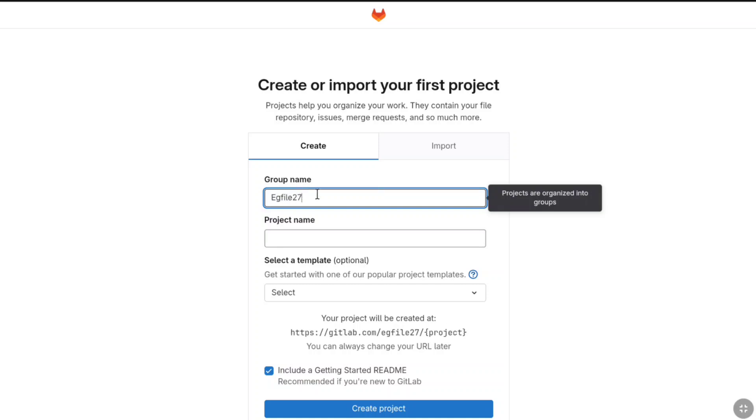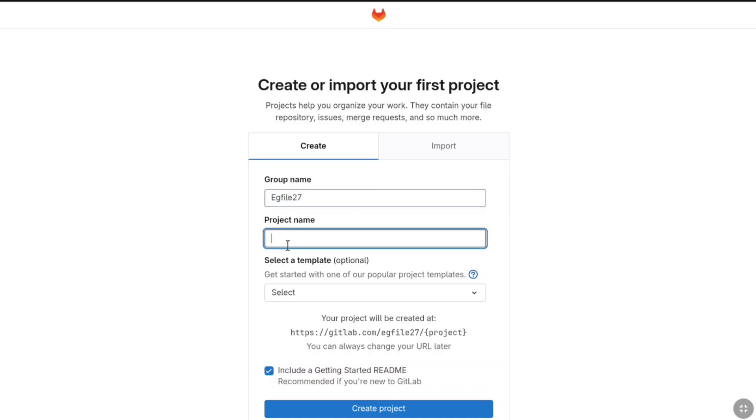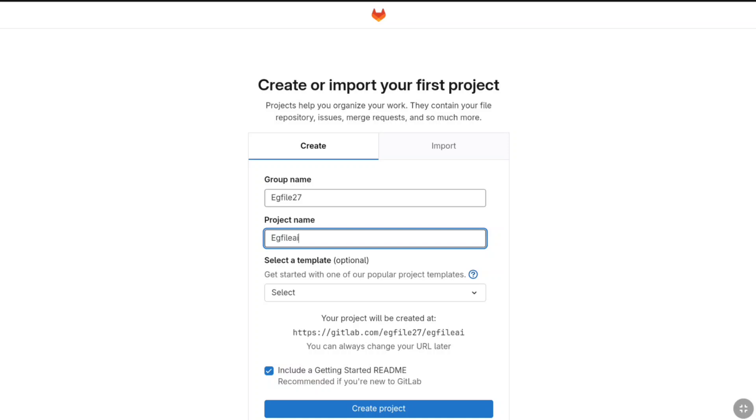Once you enter your group name, next you have to provide your project name. The project will be easyfileai. Okay, this is for example and I will be creating a different project. This is just to help you in this tutorial. Here you have to exactly enter your real project name that whatever you are going to be doing in GitLab.